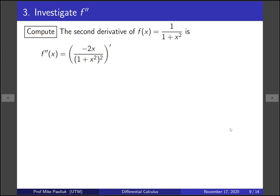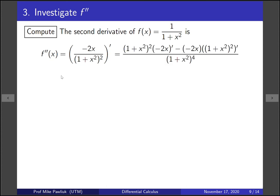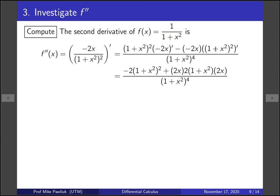Now we're done with f prime. Let's move on to f double prime. Computing the second derivative is a bit more involved — we use the quotient rule again. The derivative of minus 2x is straightforward. The derivative of (1 plus x squared) squared involves the chain rule twice: it's 2 times (1 plus x squared) times 2x. After canceling the minus signs we have a big expression to simplify.